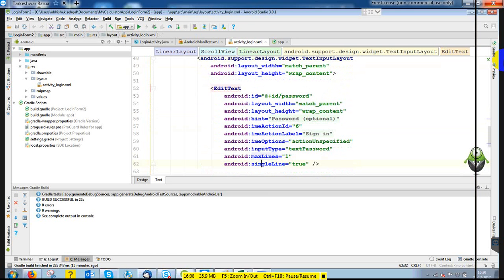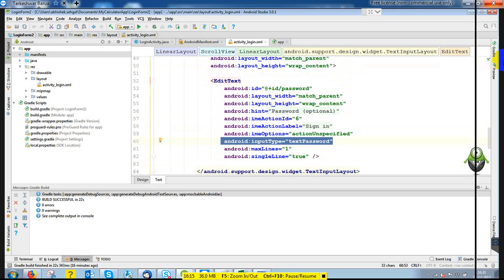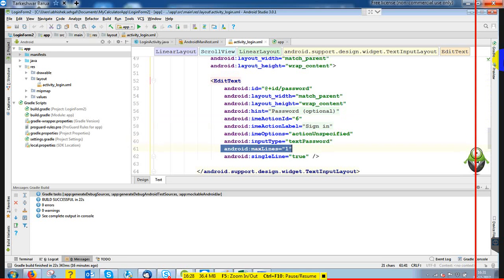The input type is 'textPassword'. So whatever you type inside that EditText, it will not appear to the user — dots will show instead. For the maximum number of lines, you can set it to 5 or 10 lines, multiple lines, but for a password field we use singleLine set to true — only a single line.